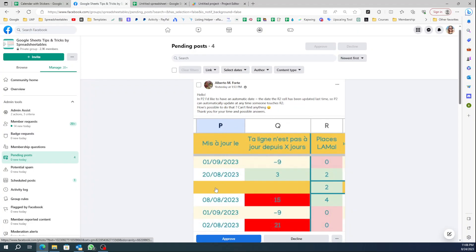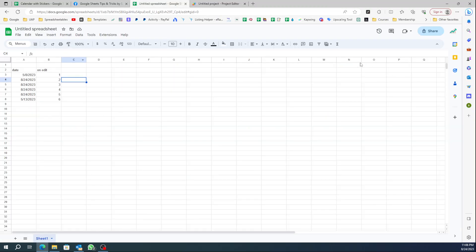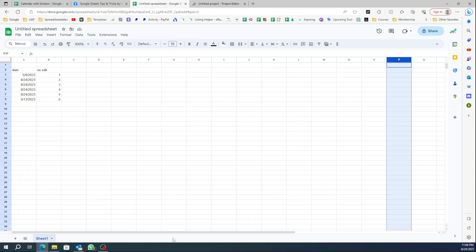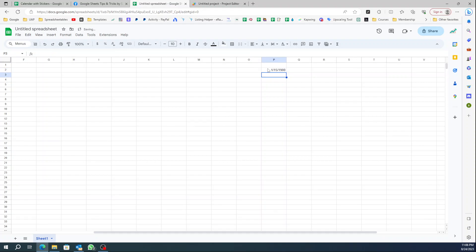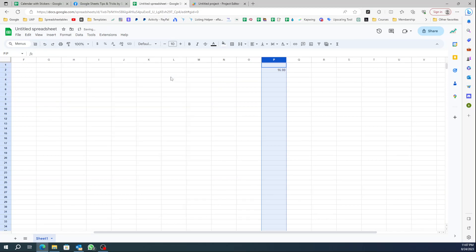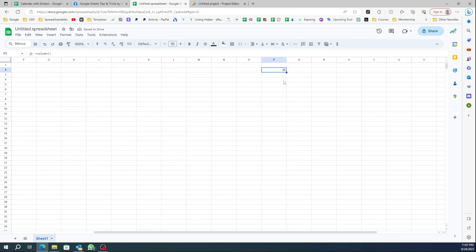For Alberto's case, the date column is P and the edit column is R. To find the column number, go to column P and enter the formula =COLUMN(). Let me format it properly — there we go. Column P is column 16, and column R is going to be column 18.